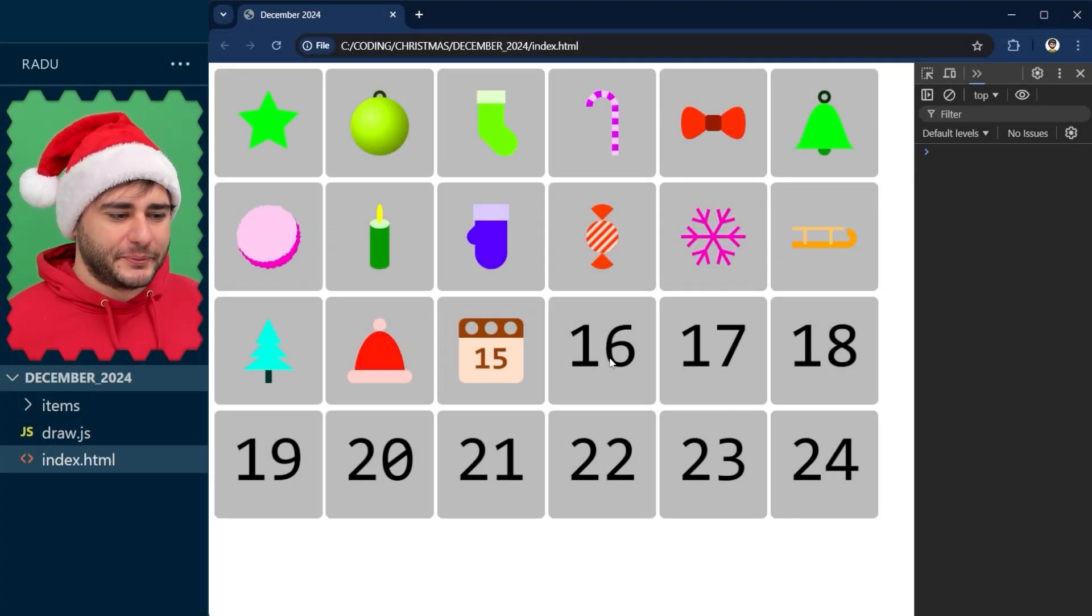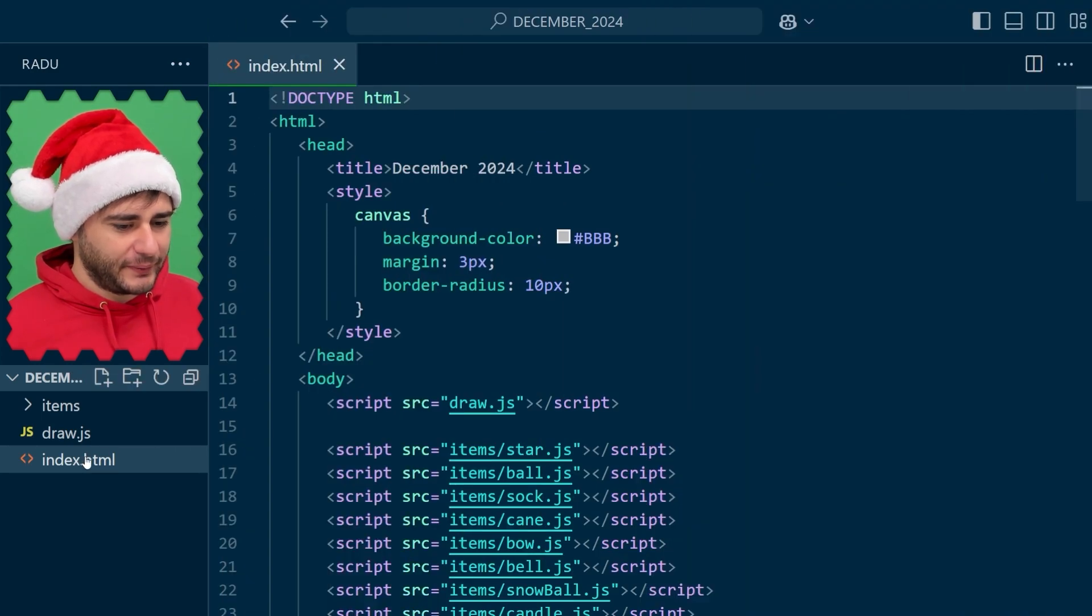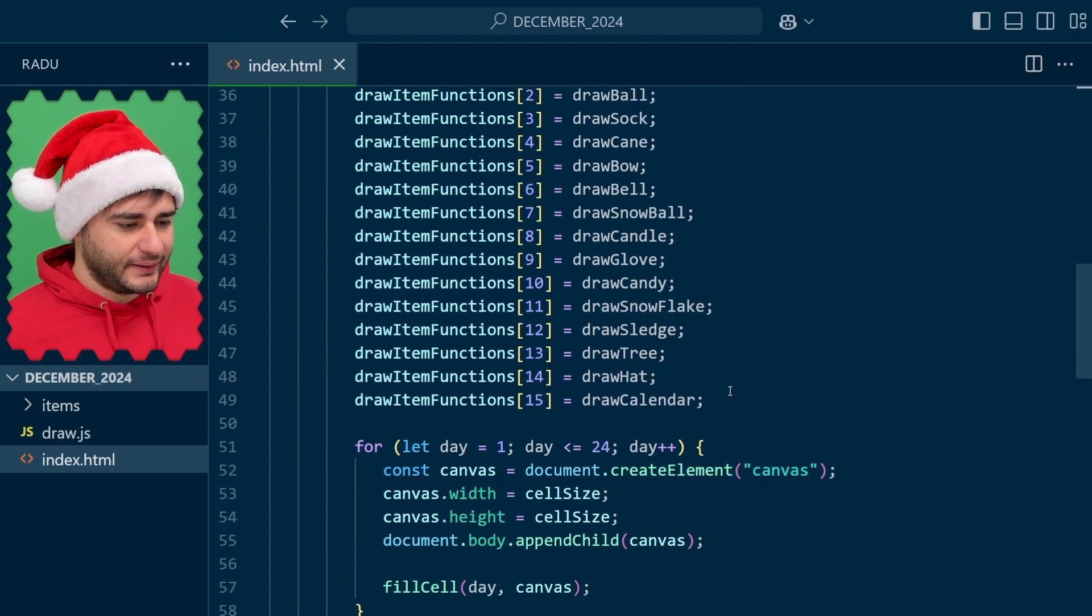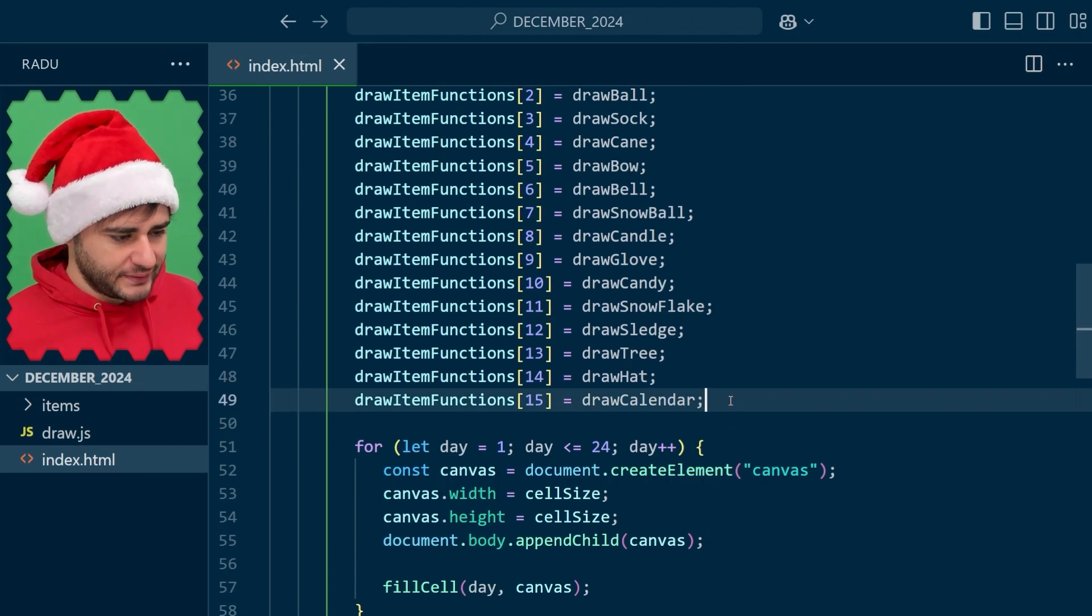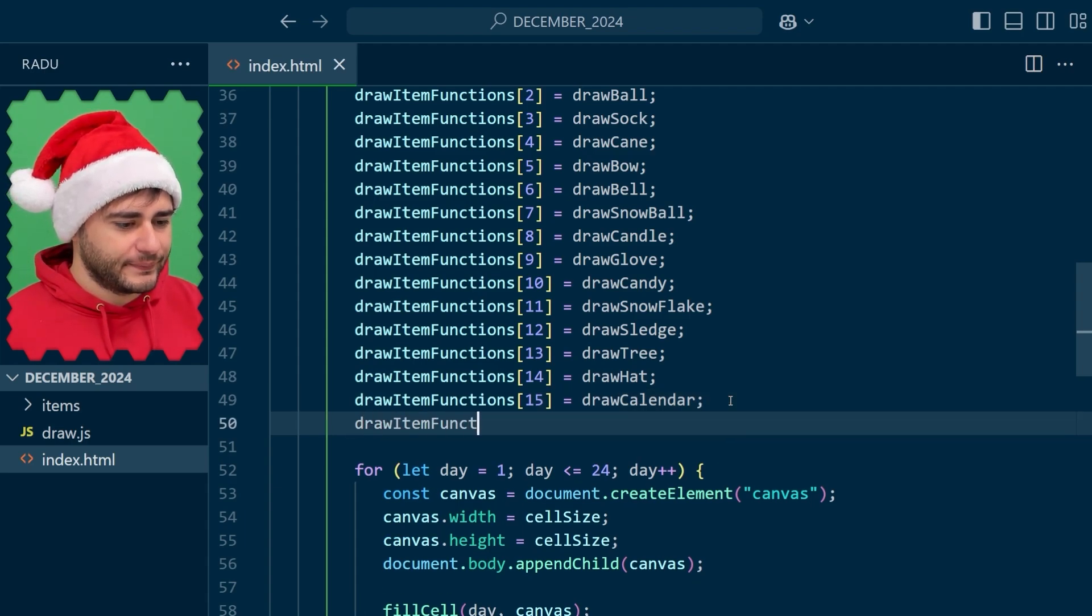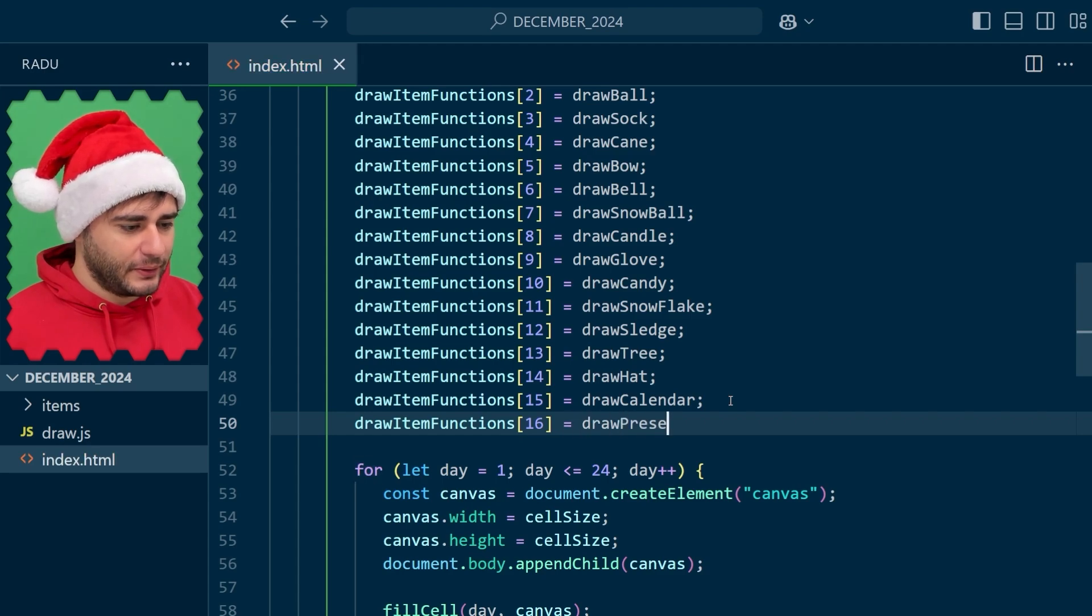To draw a present here, we're going to go to index.html and add another one of these drawing functions to our array at the 16th index, drawPresent.